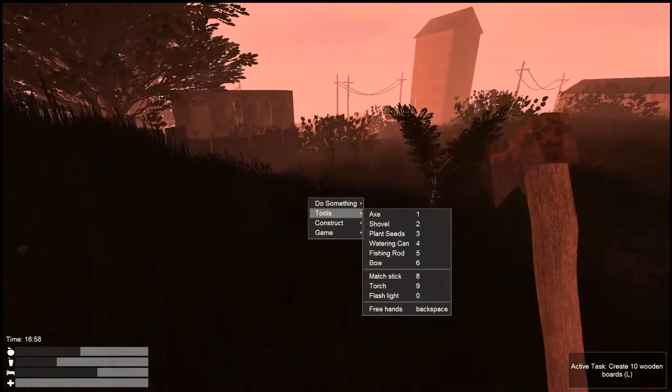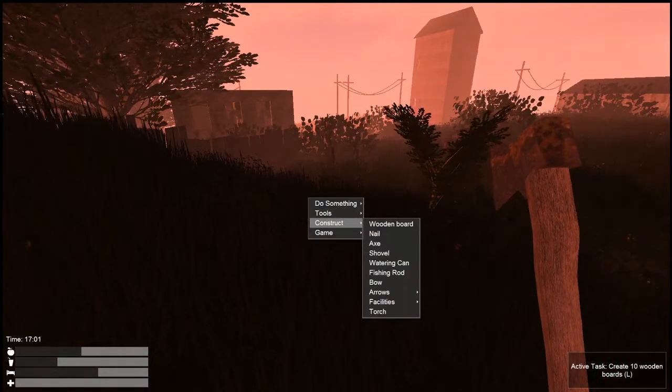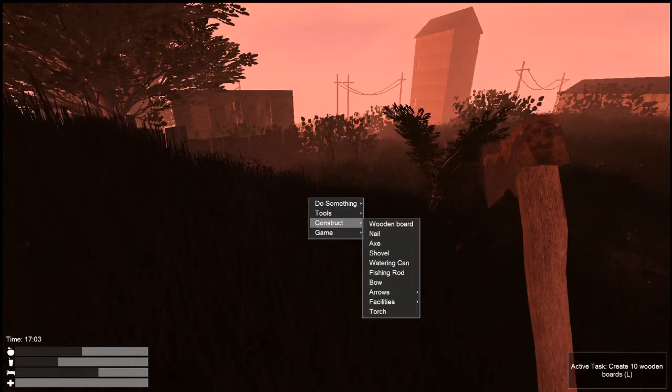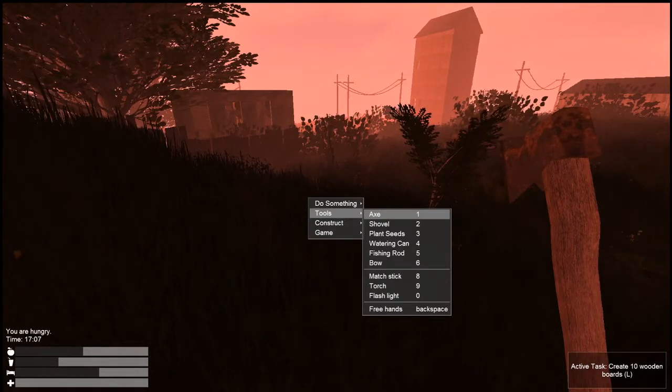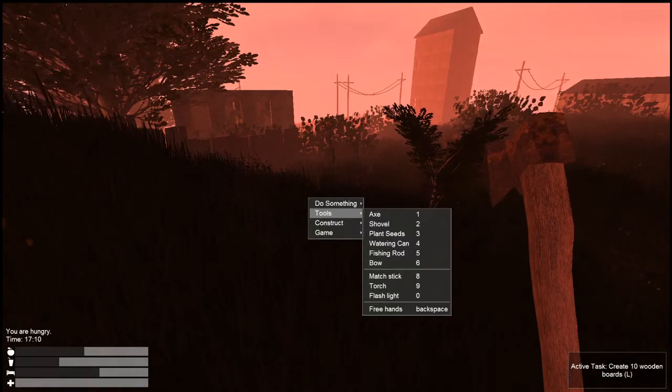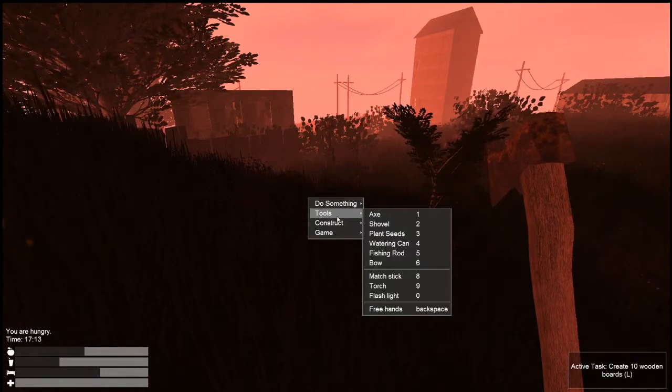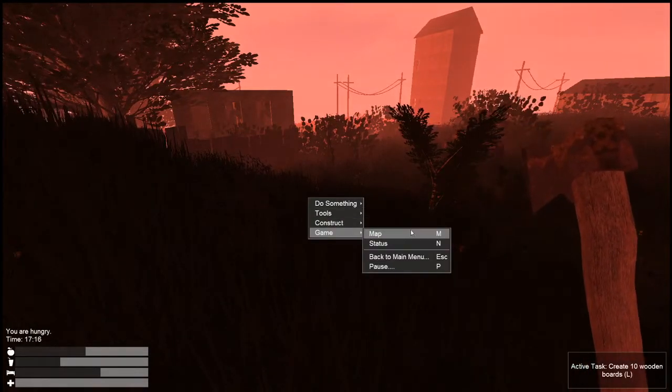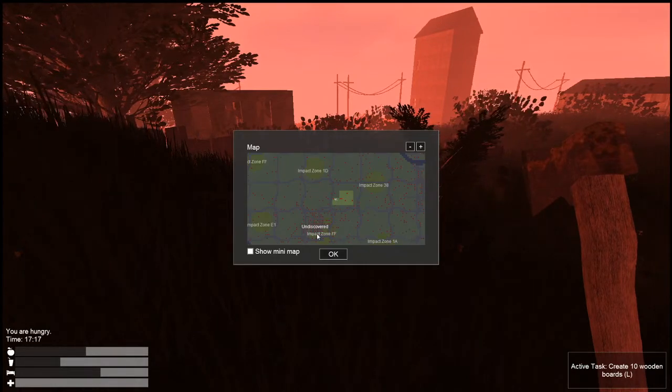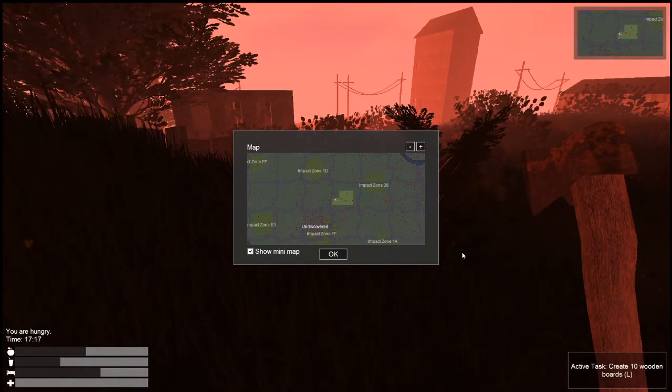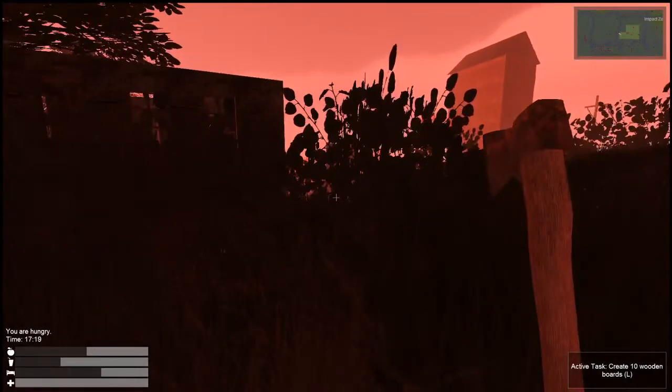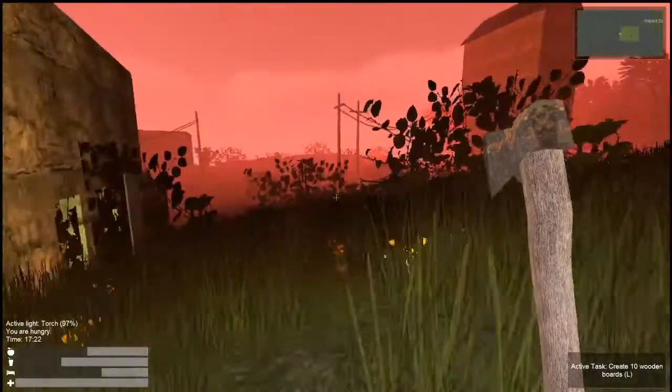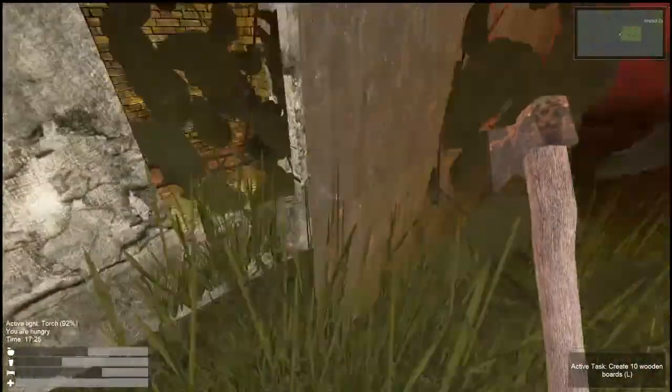How do we construct wooden board? We have a torch in our backpack. Looks like it's on nine. Axe is on one. Shovel's on two. Three is plant seeds maybe. If that's the case, then free hands is backspace. There's a map. Let's check it out. Undiscovered. Impact zone. Show me the map. Let's run over here. Nine, I said nine was a torch.